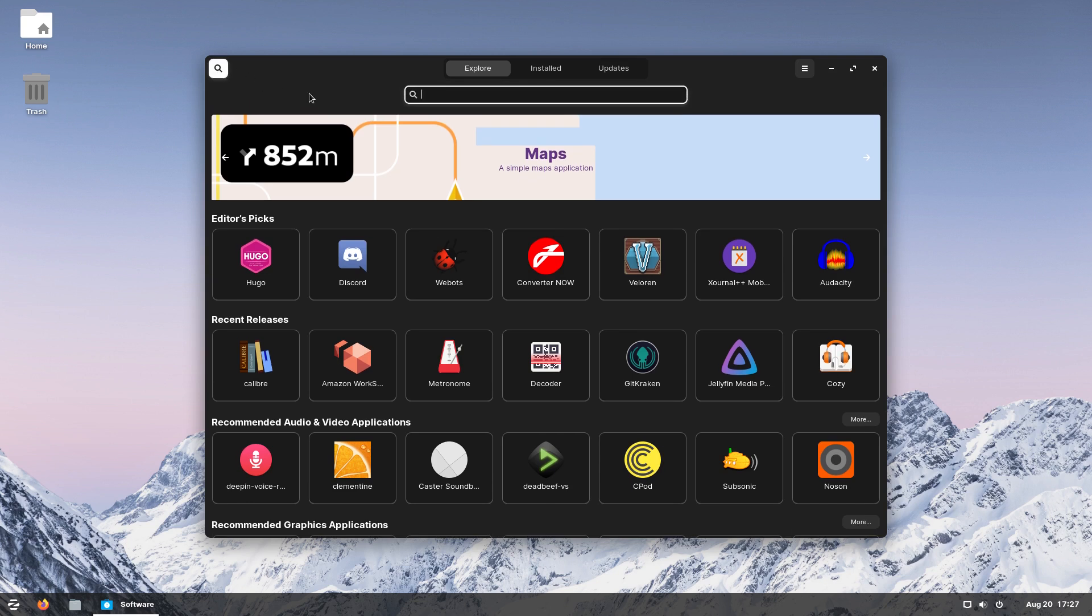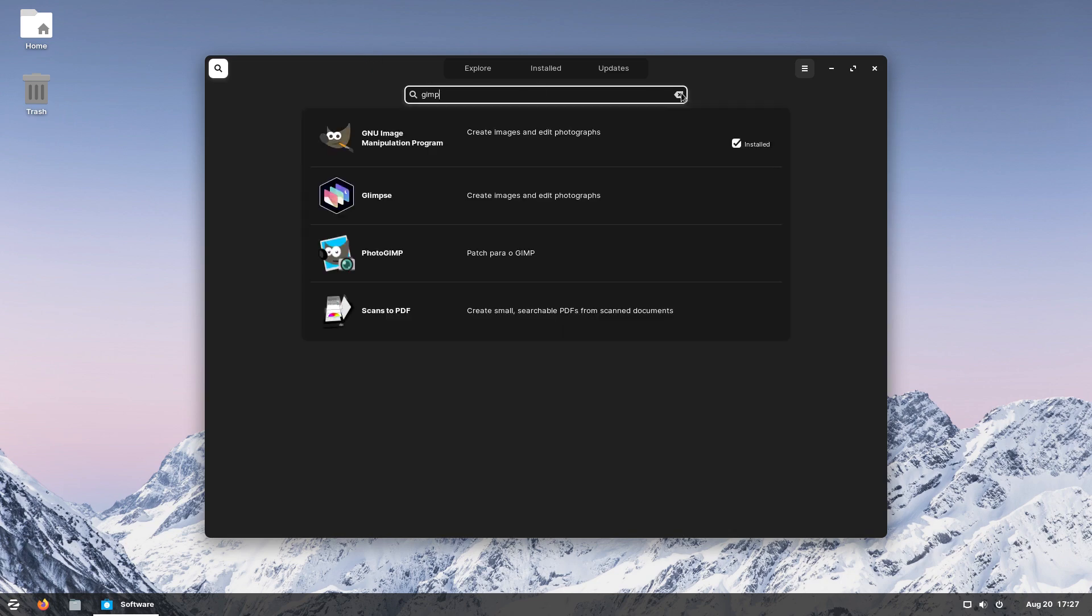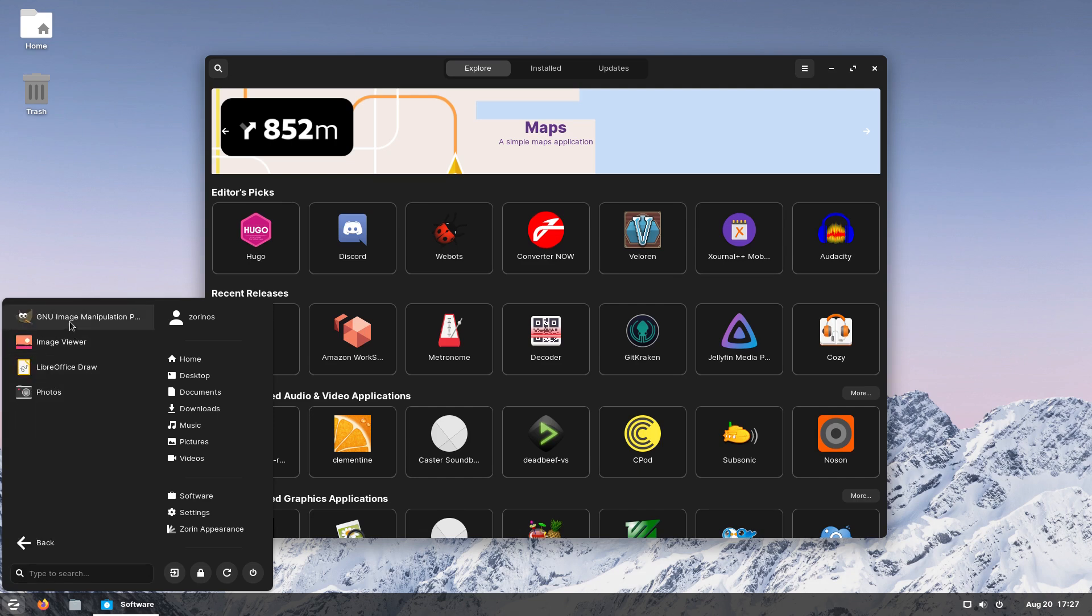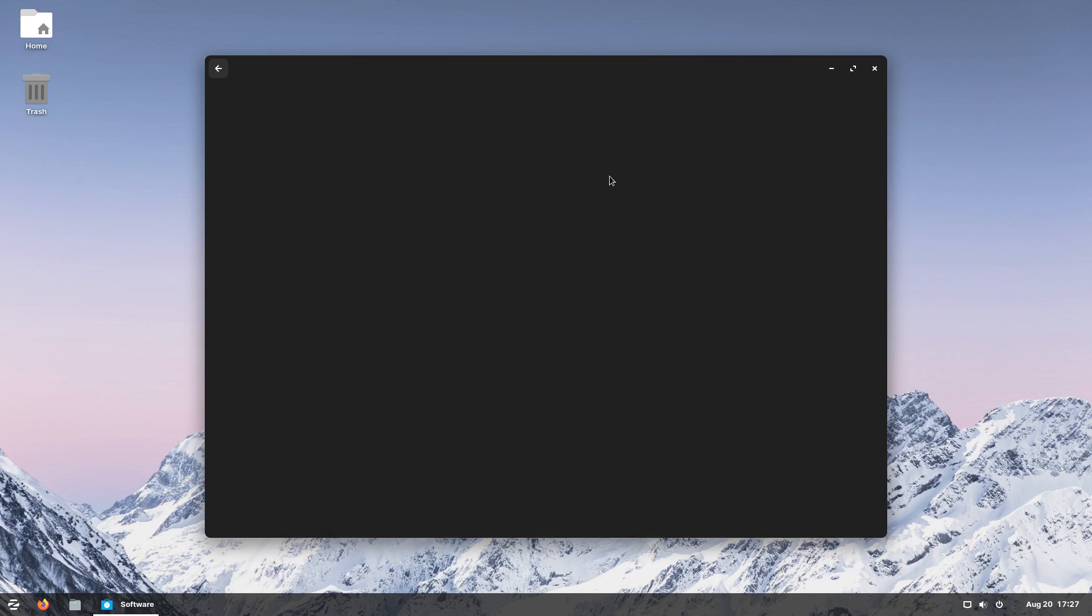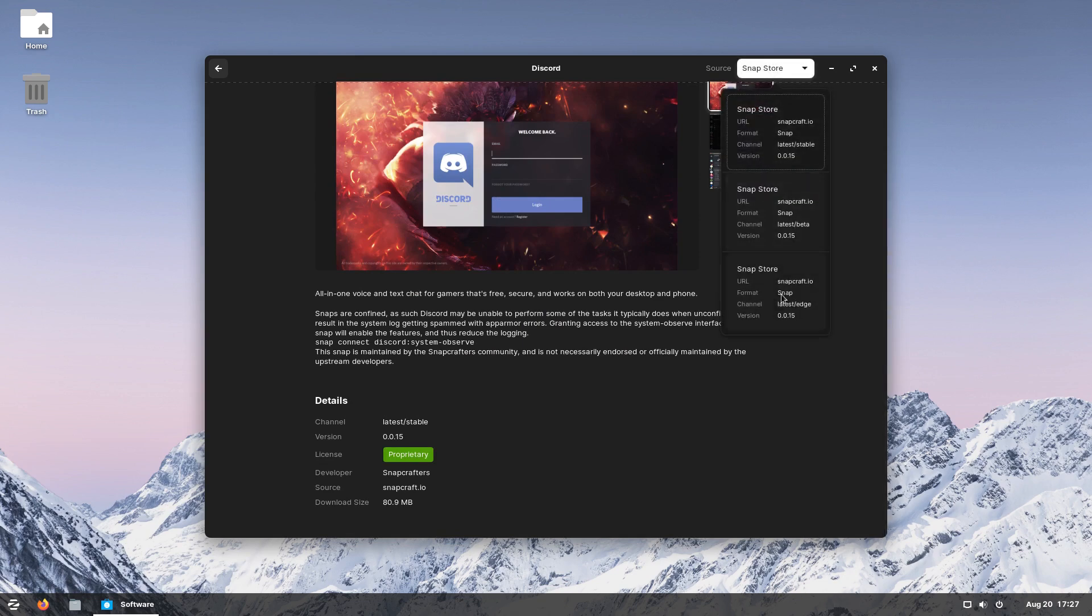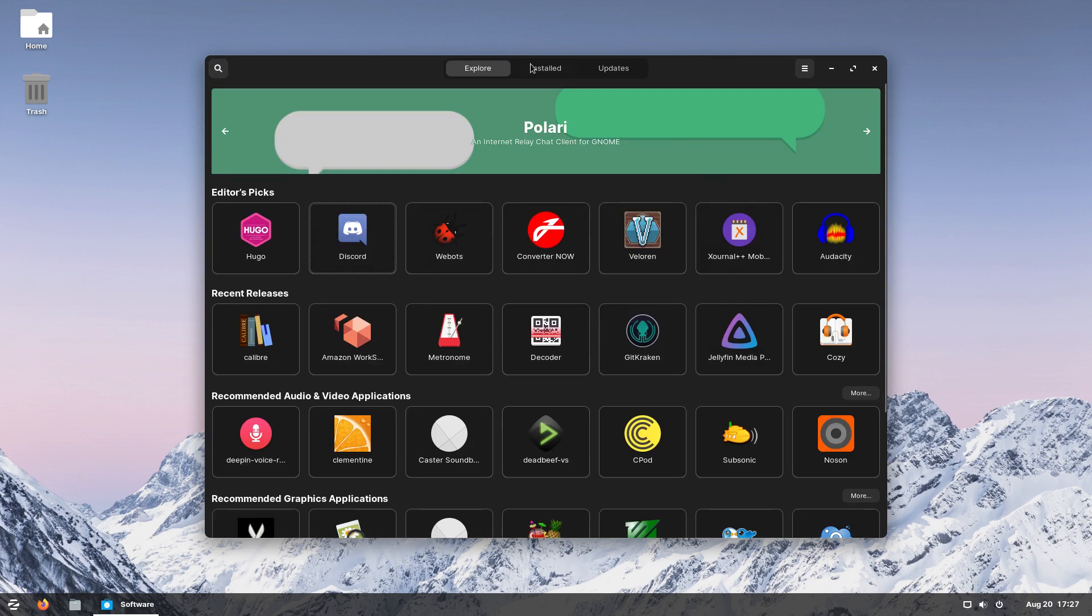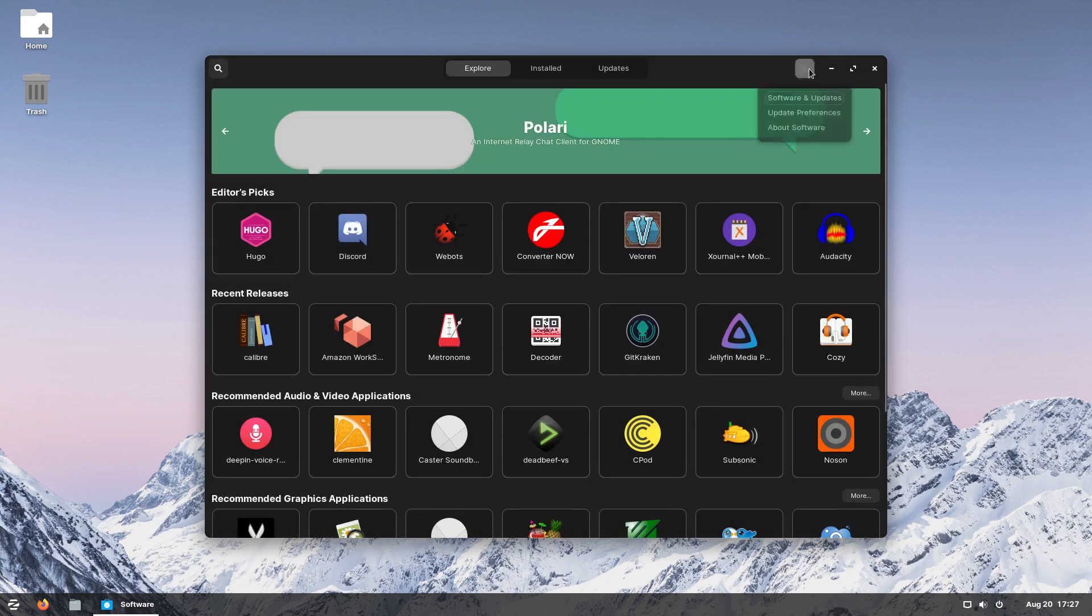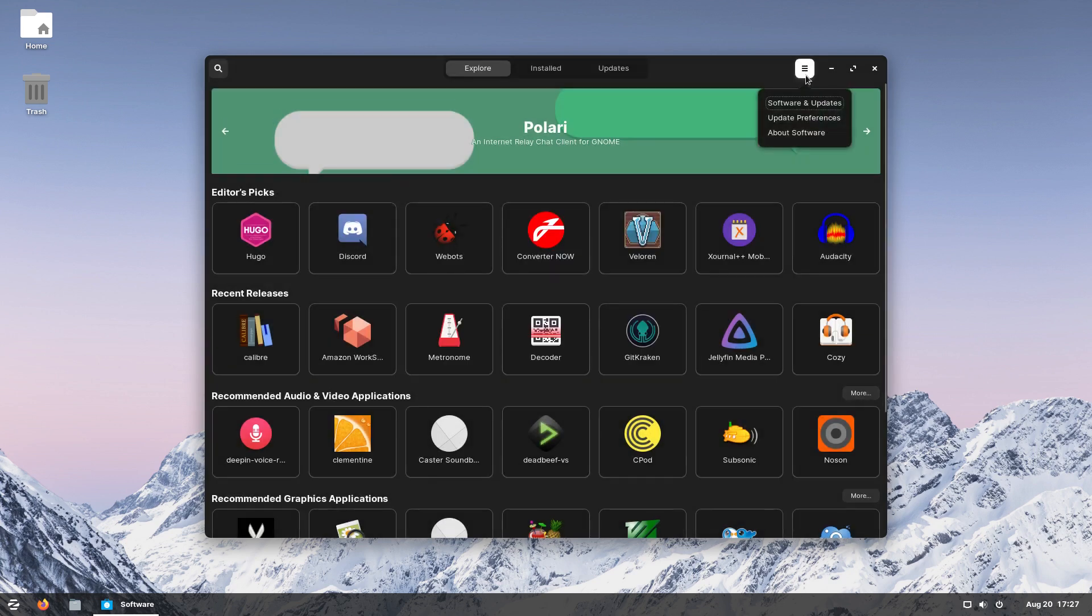When we get into the software store, what we will actually find is that it is a fully curated software store. Not only do we have easy access to the Ubuntu repositories, which Elementary kicks out of its store, but it also is fully enabled with Flathub, which gives you the best flat packs and the most secure flat packs. And it also gives you snaps. I'm not a huge fan of snaps, but some people do like snaps. The fact that Zorin out of the box gives you the ability to do flat packs or snaps is a good thing.